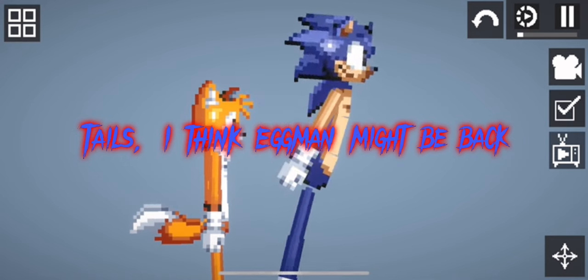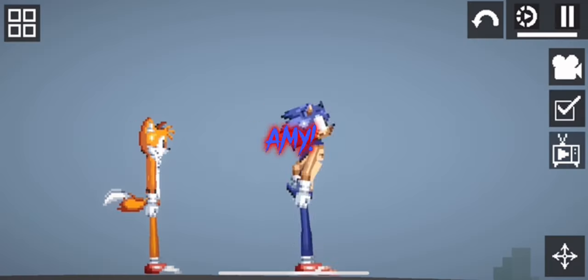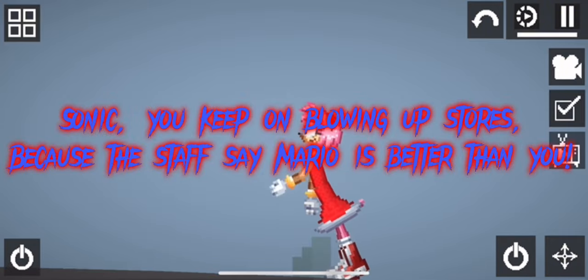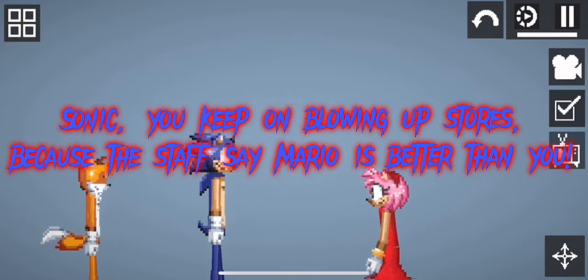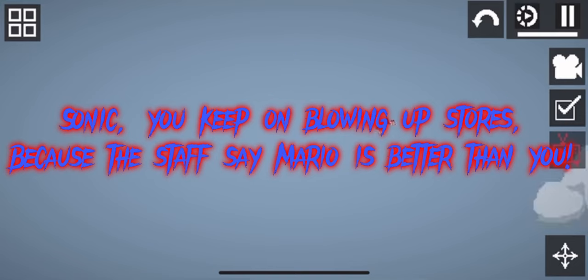Tails, I think Eggman might be back. Amy. Sonic, you keep on blowing up stores because the staff say Mario is better than you.